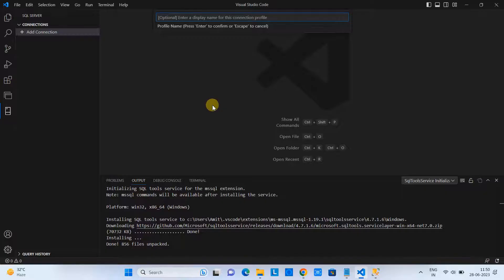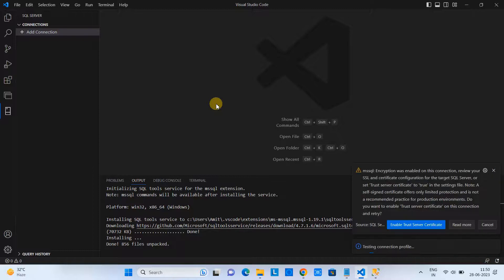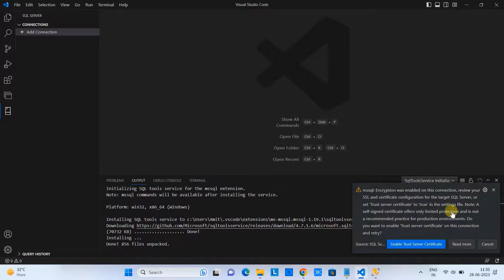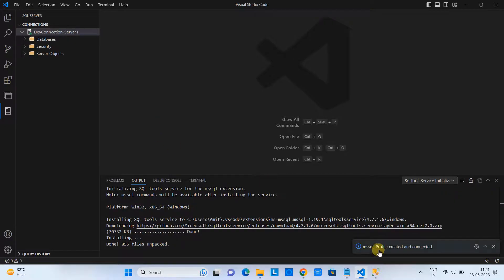Now it is asking you to give a name to your connection profile. If you have different database connections, you can give a useful name that reflects the purpose of the connection — for example, 'Dev Connection Server One'. Once you do that, a message will appear on the right-hand side asking you to click 'Enable Trust Certificate'.